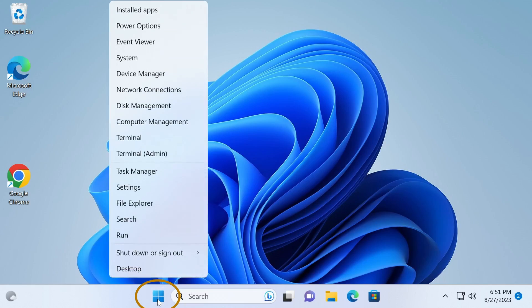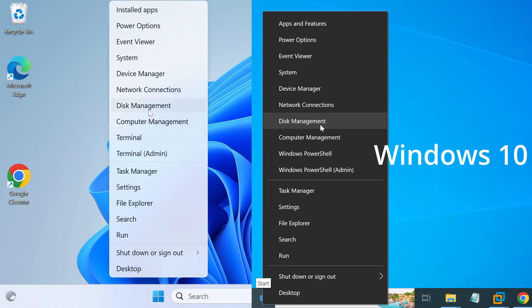First, start disk management. You can do this by right-clicking the start button and selecting disk management.